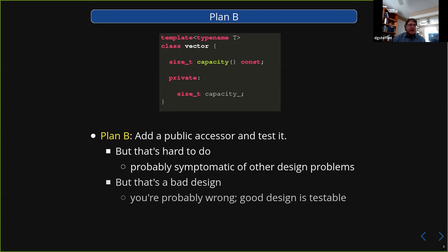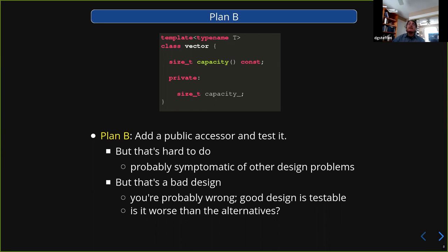The other point is that maybe this really is a bad design. You're absolutely convinced it's bad to put this in the public interface. You're probably wrong — we all know that good code is testable and testable code is good code. But before we abandon that and move to plan C, you always have to ask yourself: is this worse than the alternatives? Maybe it's a bad idea to put this in the public interface, but is it worse than whatever else you're going to do?